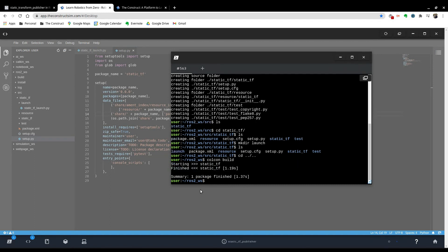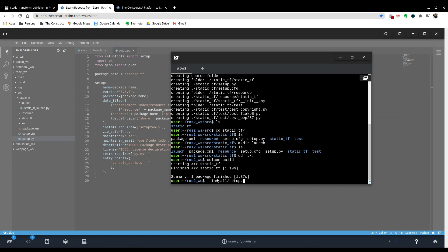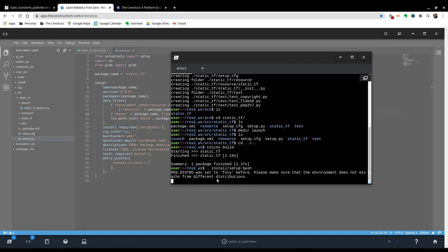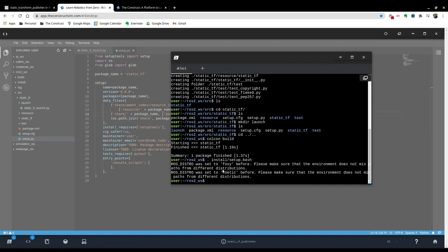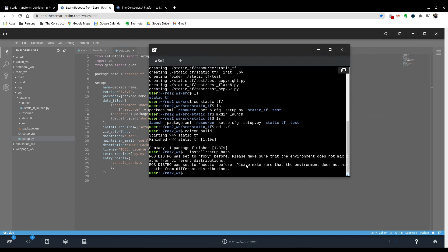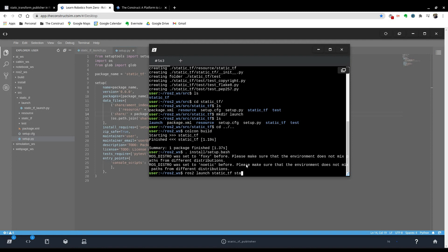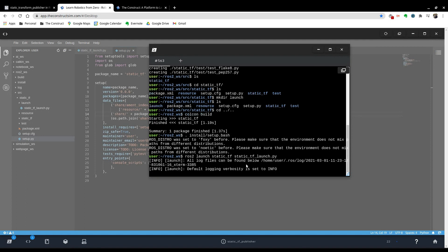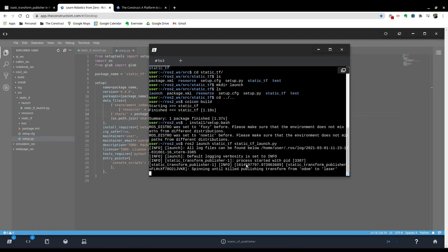And now let's try and launch. Use ros2 launch, the name of the package that we created static_tf, and the launch file static_tf.launch.py. So you can see that something happened here. It says stopped spinning, will kill. Publishing transform from odom to laser. Nice.